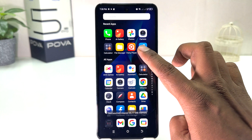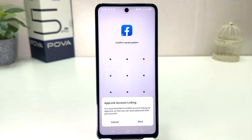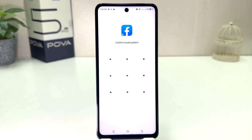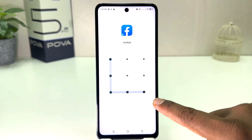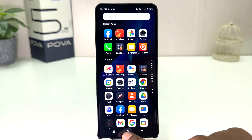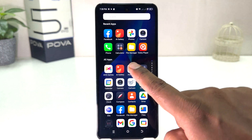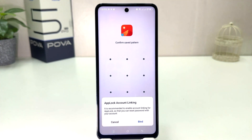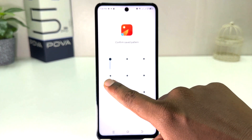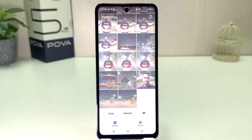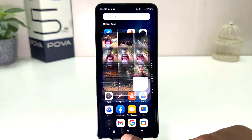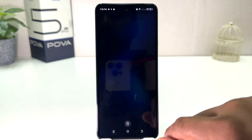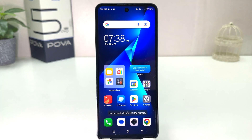Now if I go back and try to open Facebook, we'll see Facebook is not opening until I enter the app lock pattern. Once I draw the app lock pattern it's going to open. Same thing if I try to open AI Gallery — it's also not opening until you draw the app lock password, and after that it's going to open.